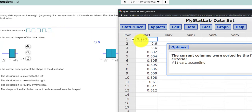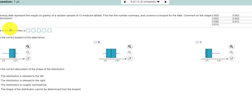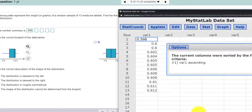Right away I can enter 0.598 and 0.612 into our boxes over here. So let's do that. And the maximum was 0.612.